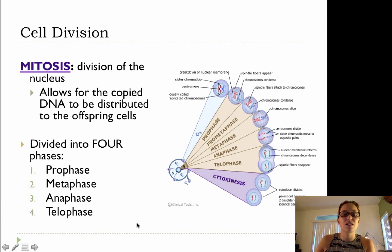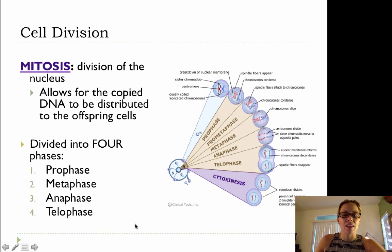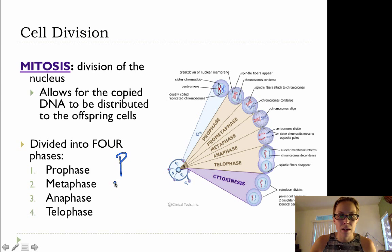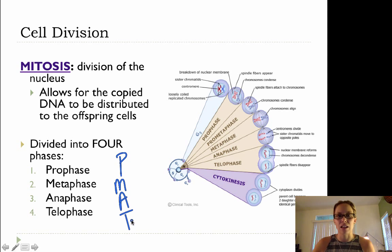Now mitosis is divided into four phases: prophase, metaphase, anaphase, and telophase. The acronym I like to use in order to remember those phases in order is PMAT — prophase, metaphase, anaphase, and telophase.